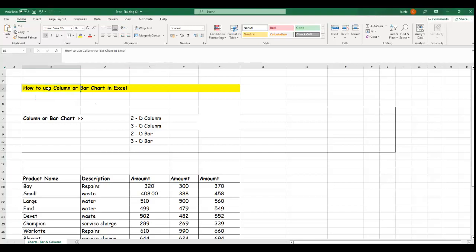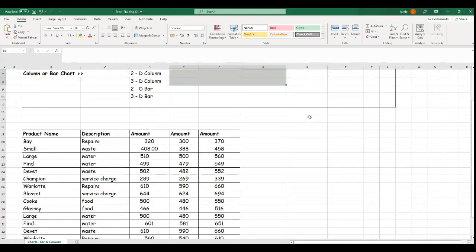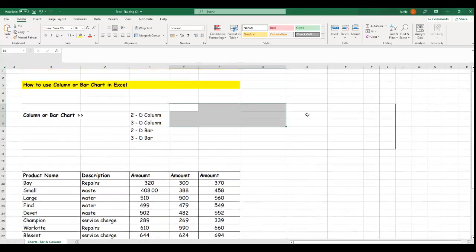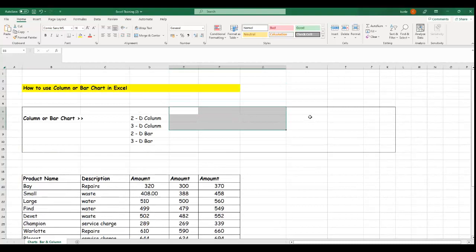Hi everyone, today I want to take you through another important function in Excel: how to use columns and bar charts. Columns and bar charts are very important in Excel, especially when you want to give graphical representations of your data. I'm going to take you through each one of these graphical ways — how you can use bar chart and pie chart to present your data in graphical formations.